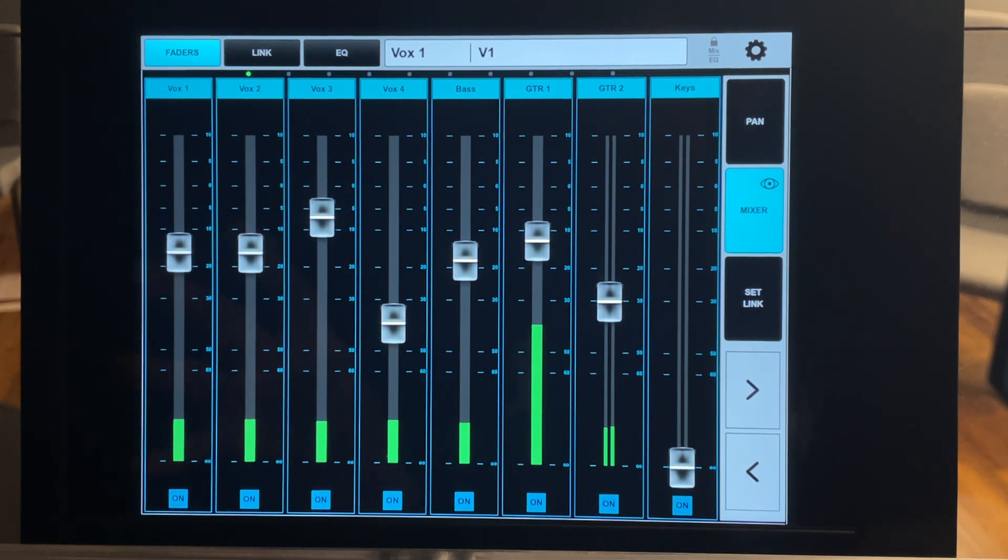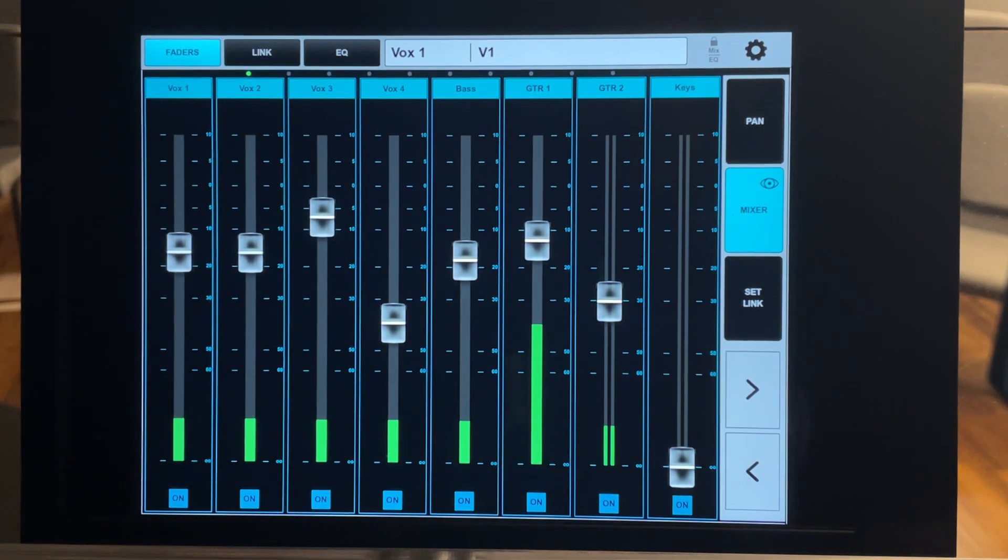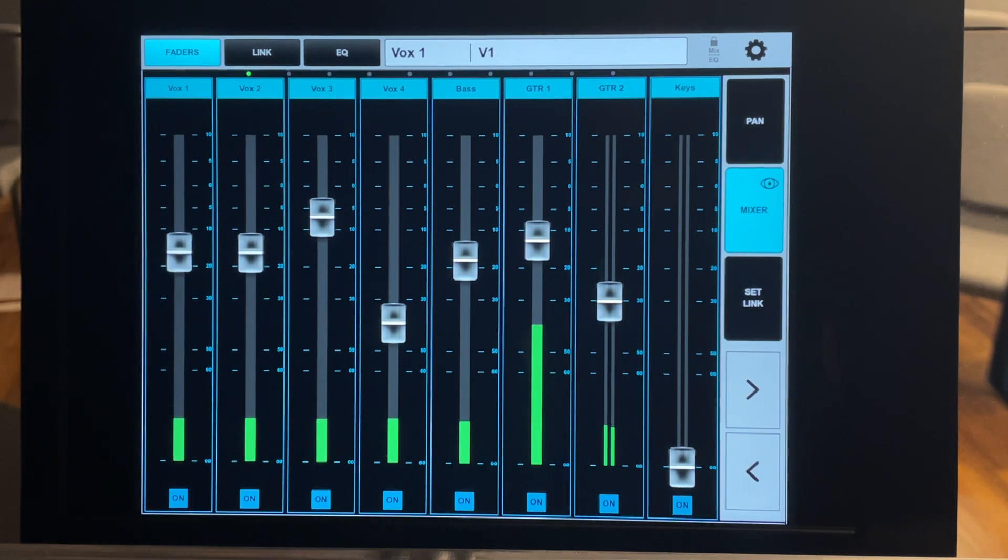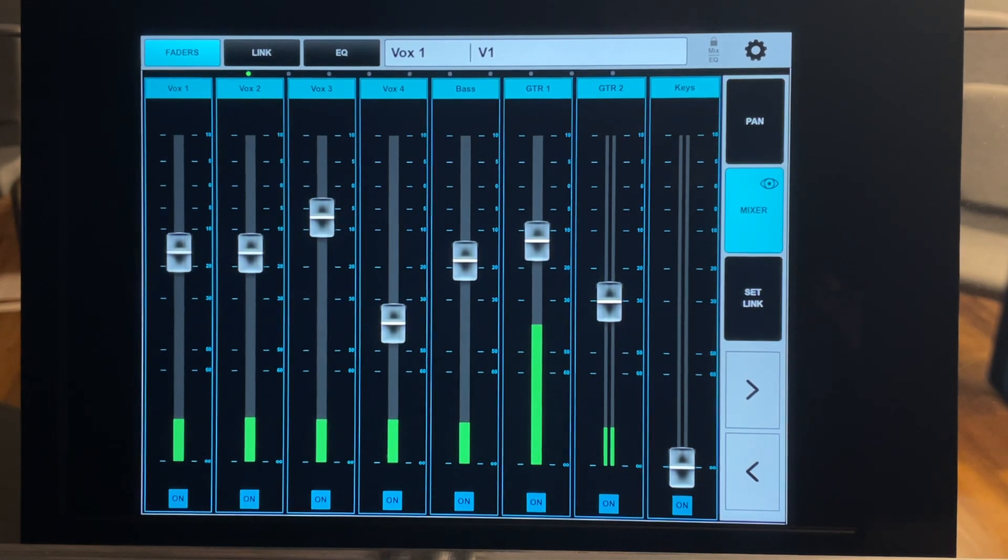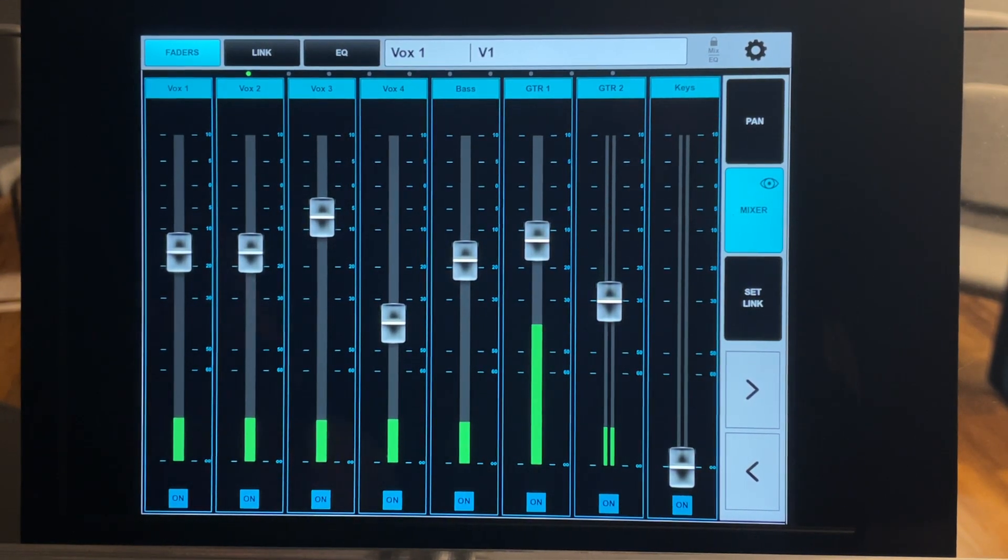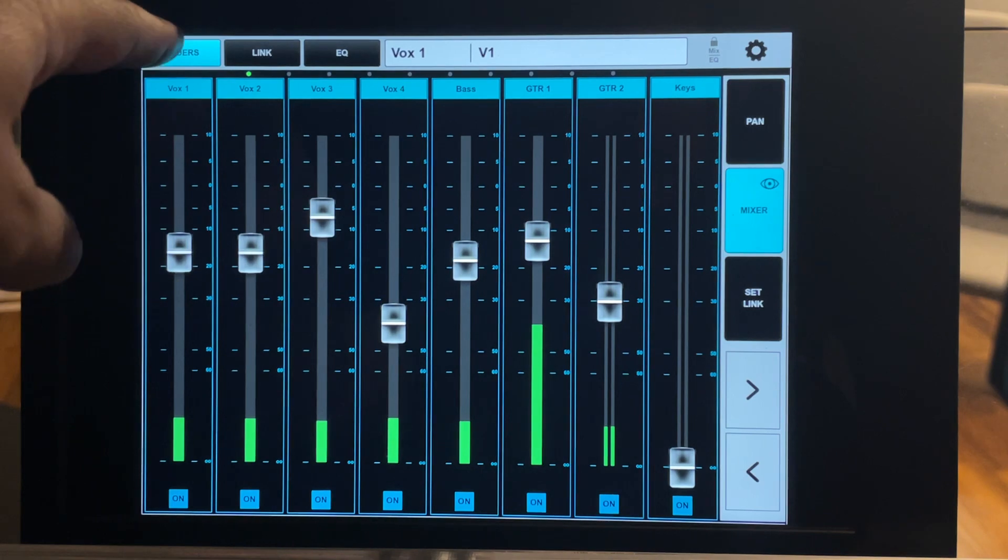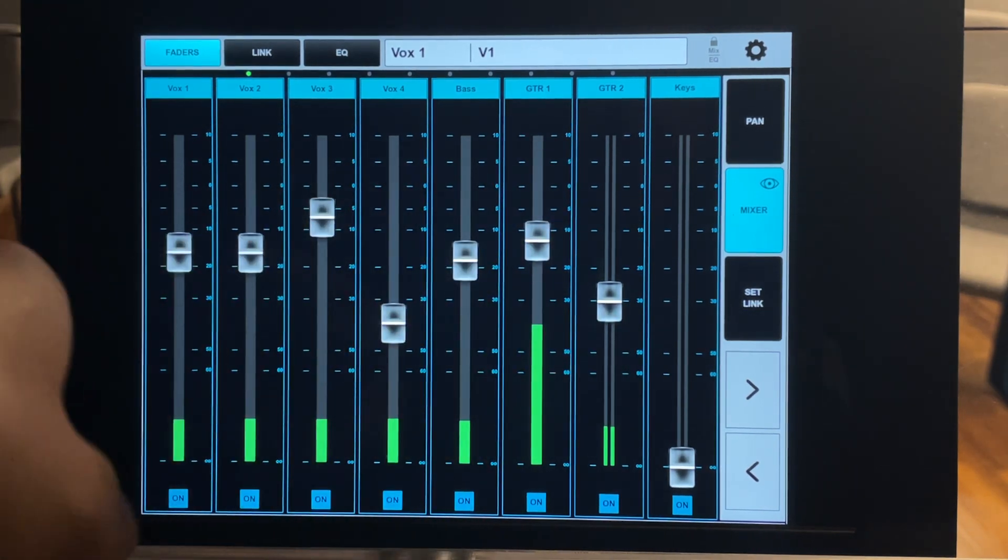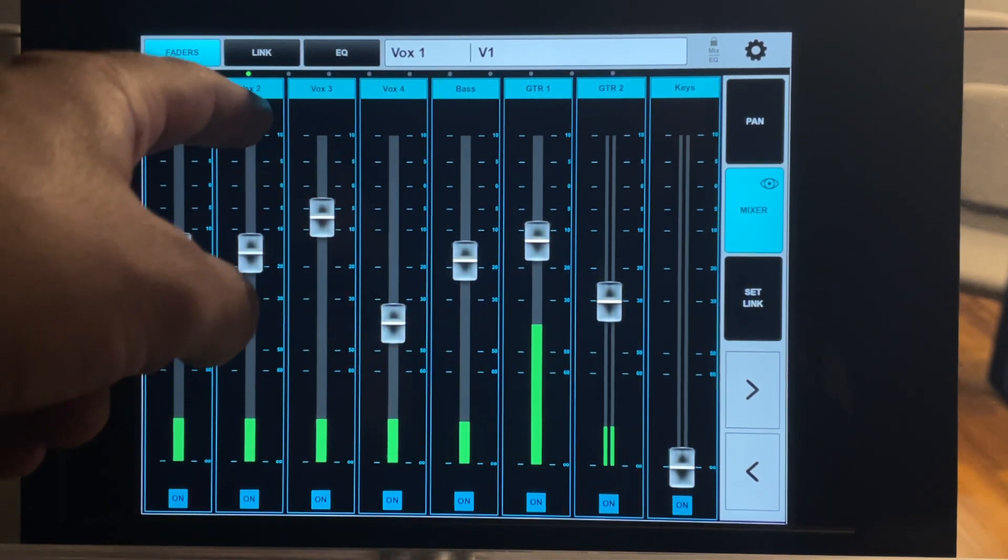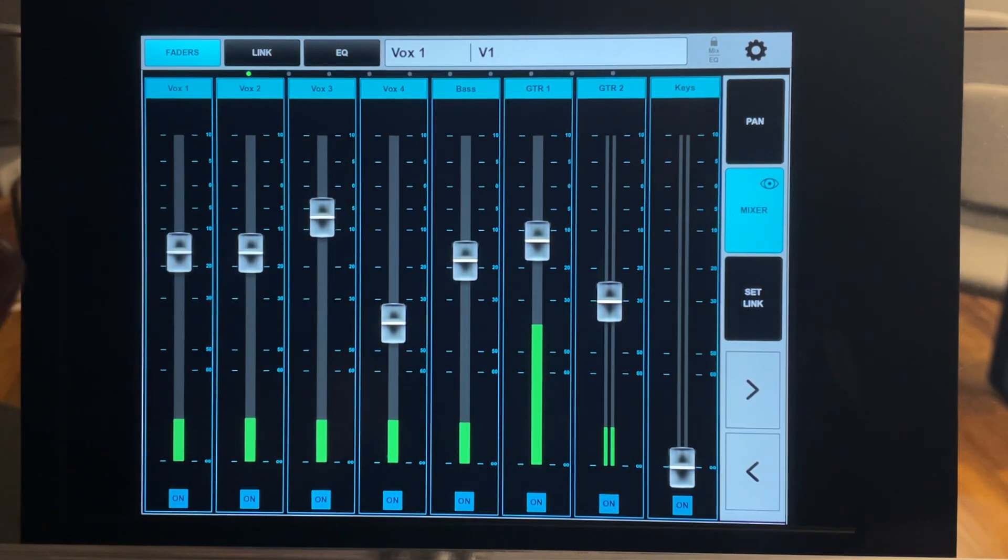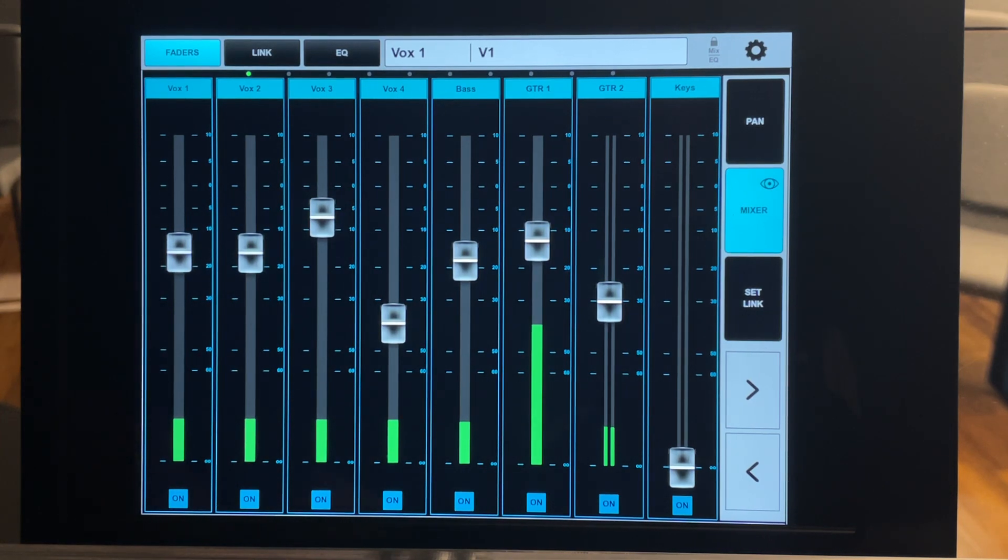I'm going to go through some of the basic functions of this app and then I'll get into a little more of the specifics of how you're supposed to operate it and how to make a good in-ear mix. So right here on the top you have the fader button which we're in the fader screen. You have a link button. I'm not going to go too much detail on that. It's not super necessary.